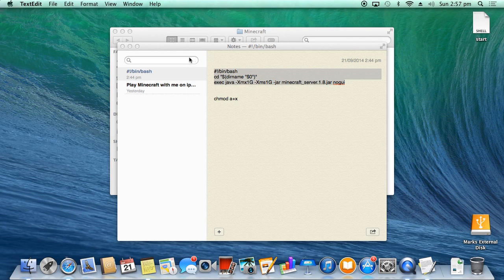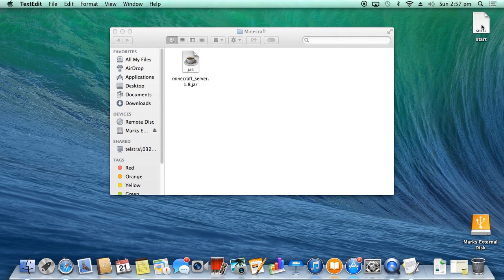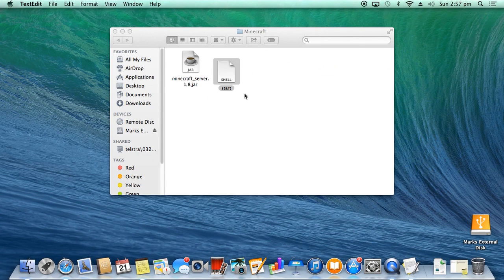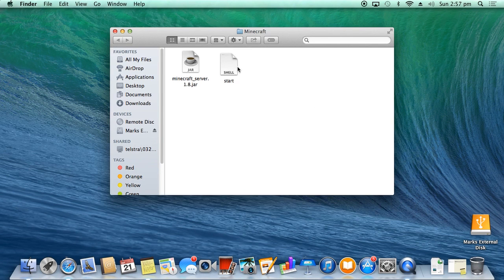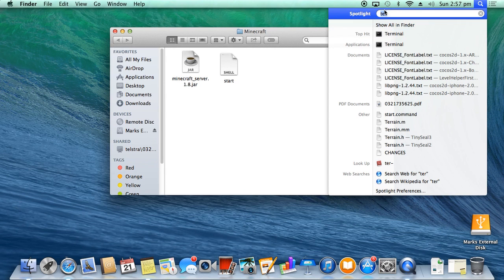We can close it down. Shrink that for the moment. Okay, so what you want to do is drag it straight into here. Okay, so now to run start.command, we have to go up into here, into Spotlight. You want to put in Terminal.